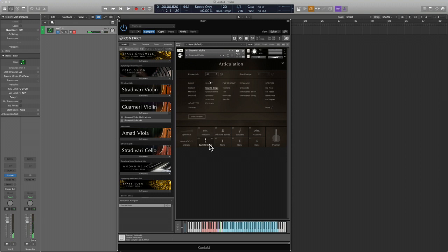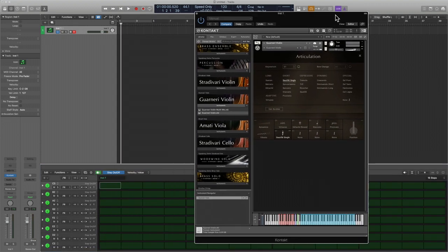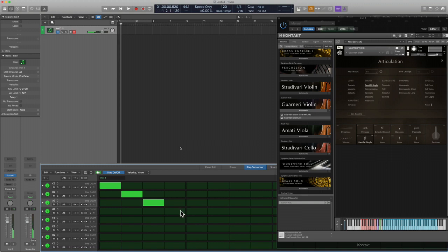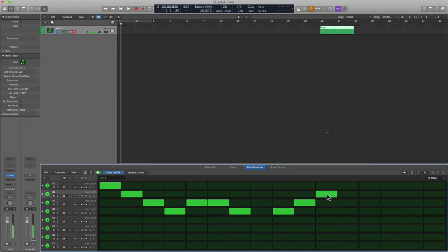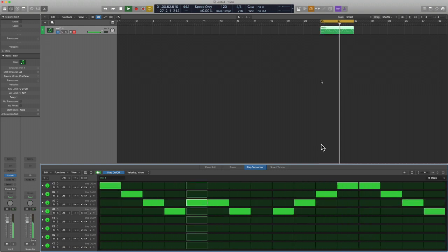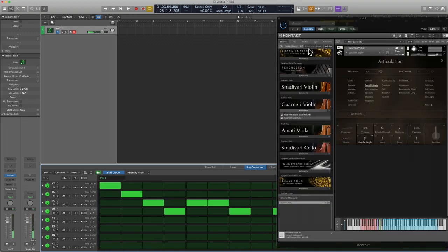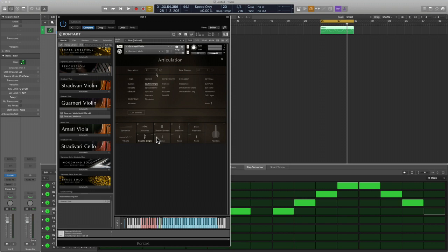So if you want to do something really fast, it sounds really realistic. And of course we can play all this stuff in, but we could also use something like the step sequencer and create a pattern. That's just another way to do this - you don't have to play everything, and if you don't want to it's probably better if you want to get that sense of realism.